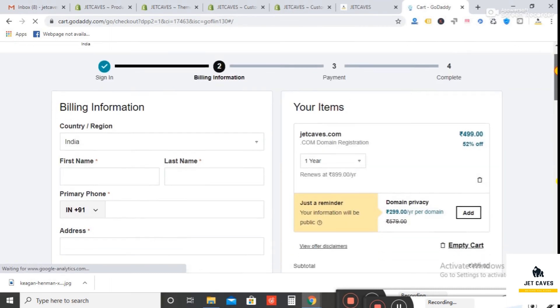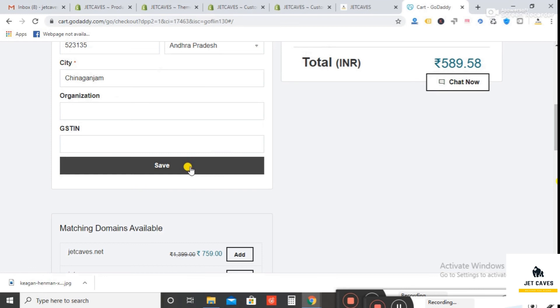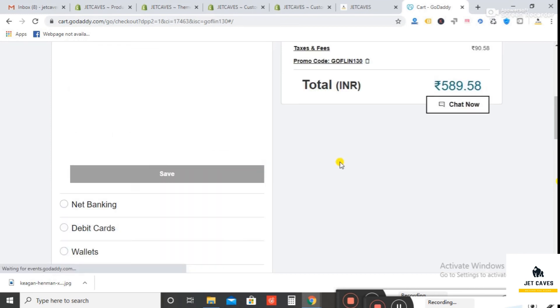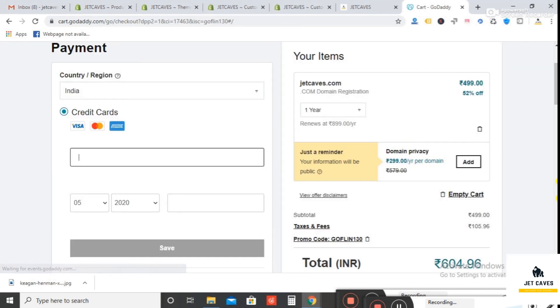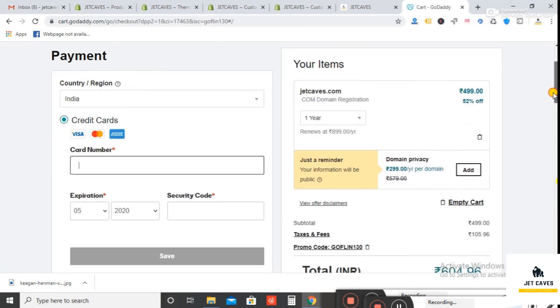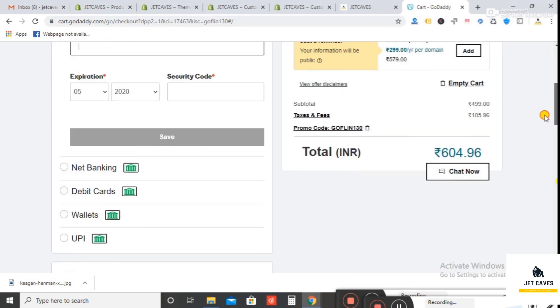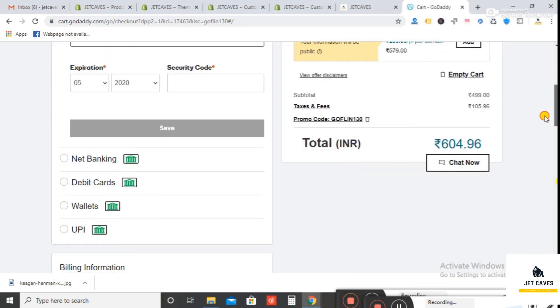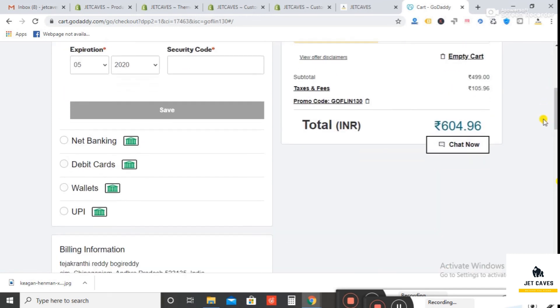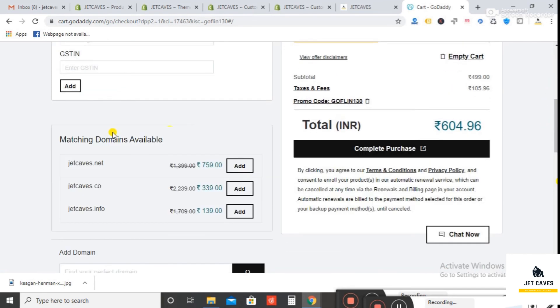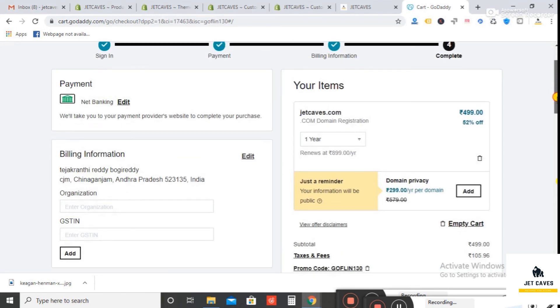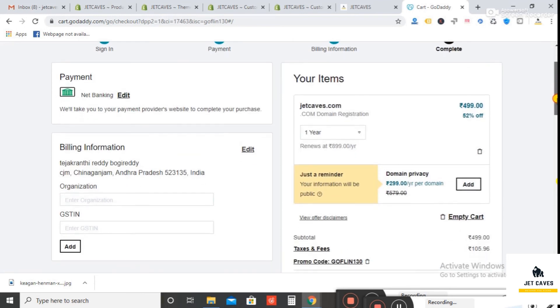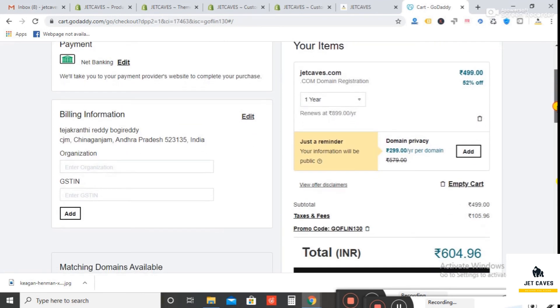Now give some more details for billing address. After discount and taxes, the domain price was 604 rupees. Now select the payment method. I go with Net Banking. Then click on Complete Purchase.